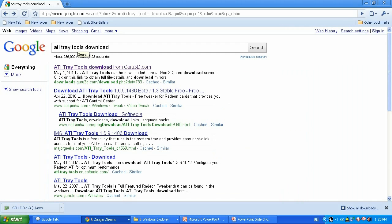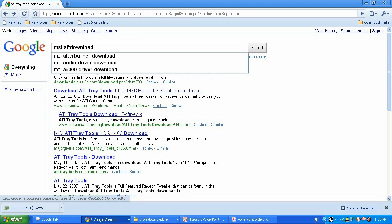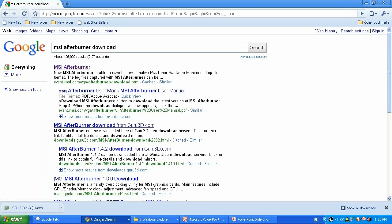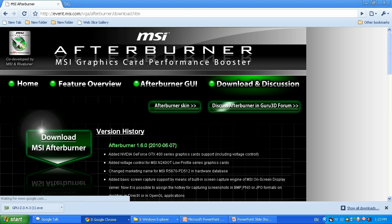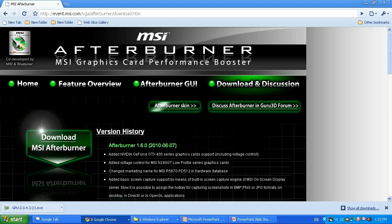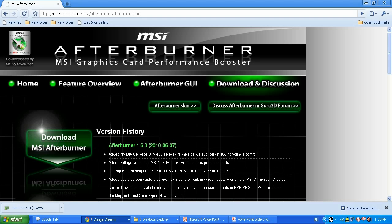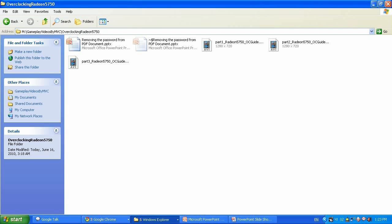Next I'm gonna download the last freeware that we are going to use, which is MSI Afterburner. Type 'MSI afterburner download', click on the first link, it's gonna bring me to their website MSI.com, click download and I'm gonna download the Afterburner.